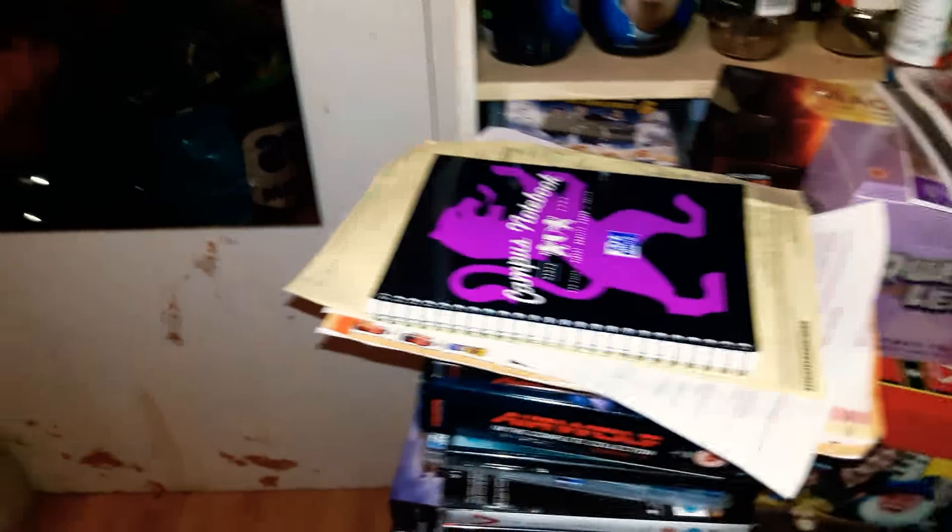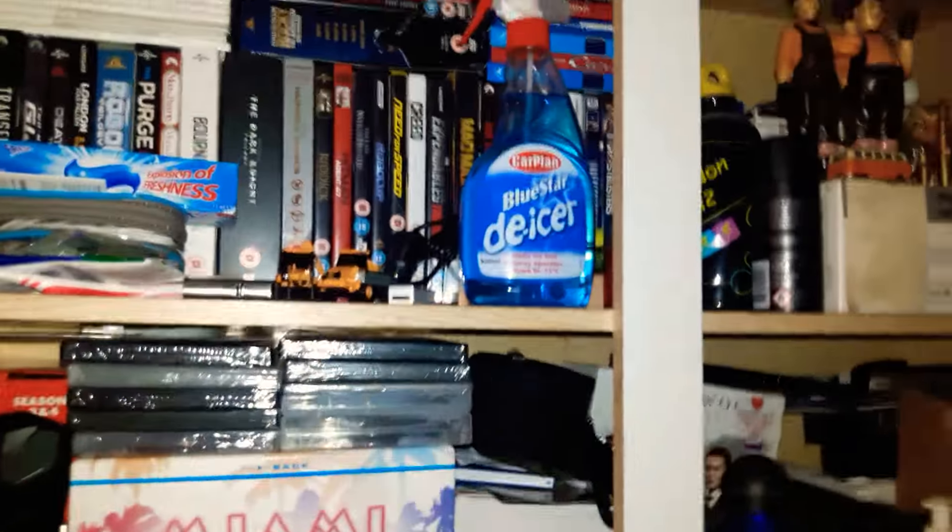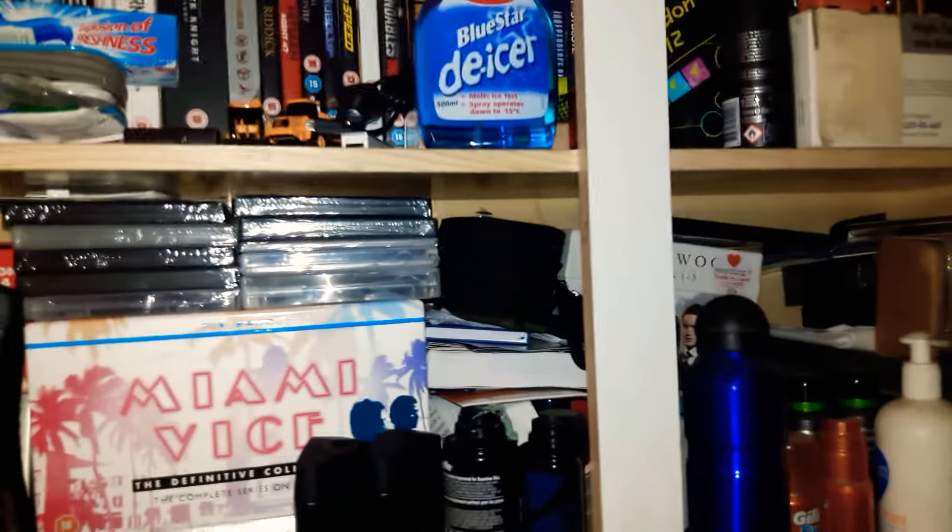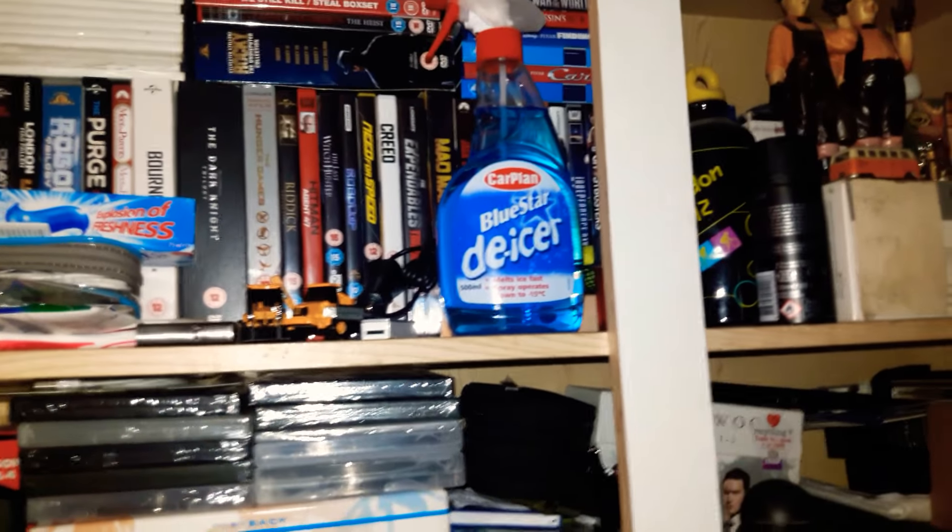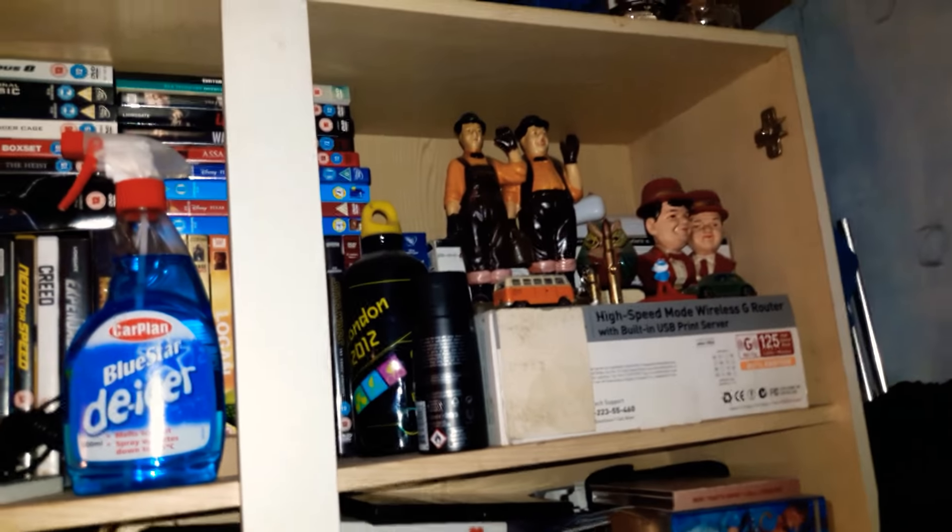If you can see up there somewhere in the darkness, IC-818. I've got stuff all over the joint. I've even got Blue Star de-icer car plan. I've got all the stuff up there. I will be doing reviews.